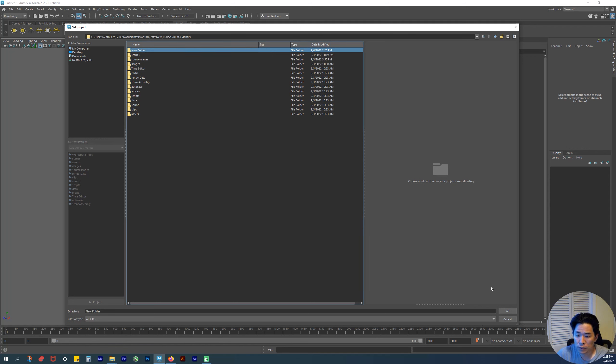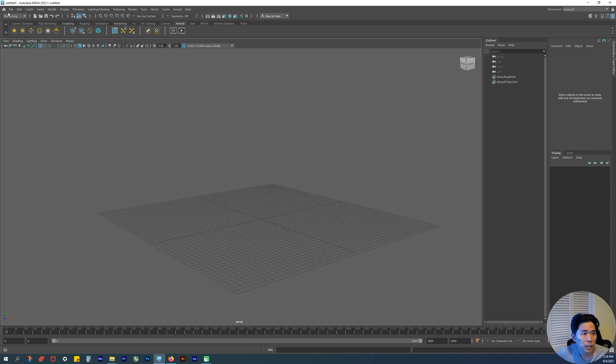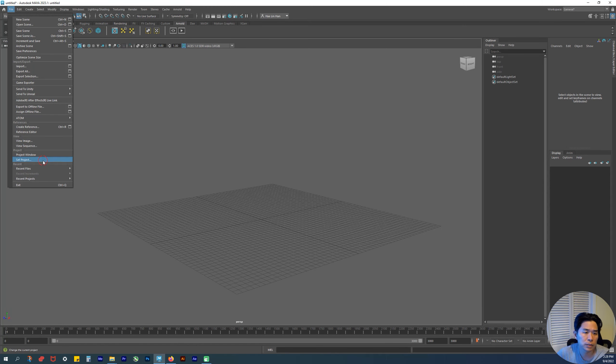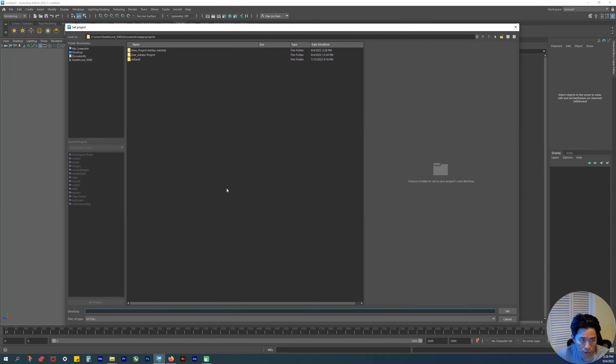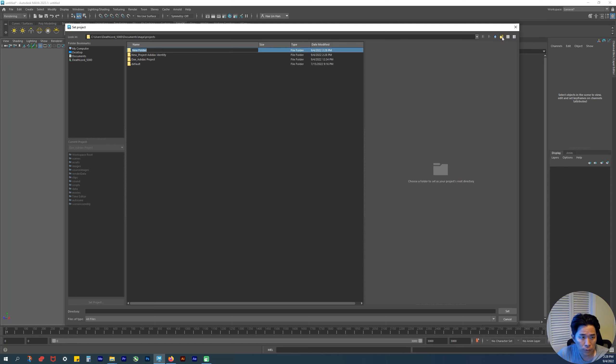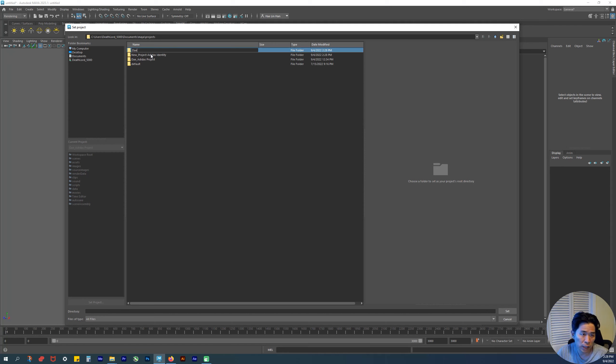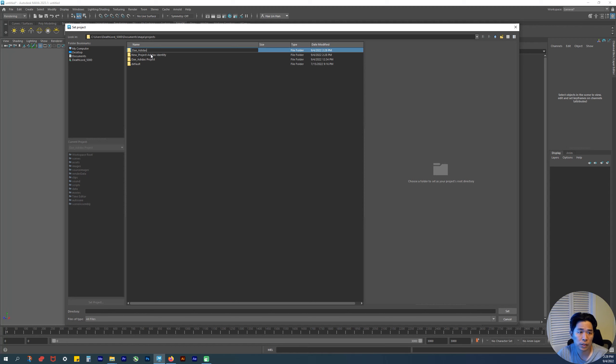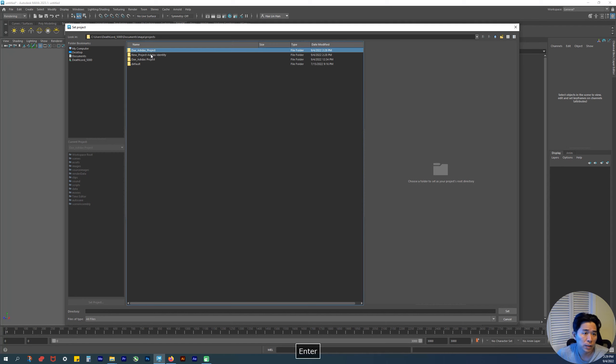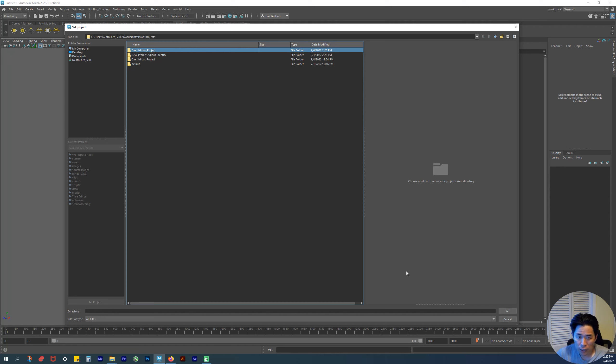File > Set Project > Create New Folder. Let's name it—your name, I'm going to name it. I'll name it ID_This_Project. So your name, the project name, and then 'project.'